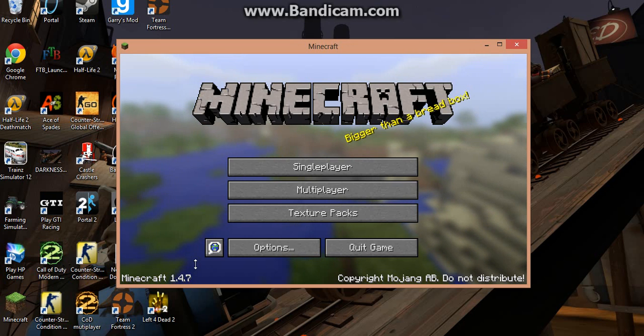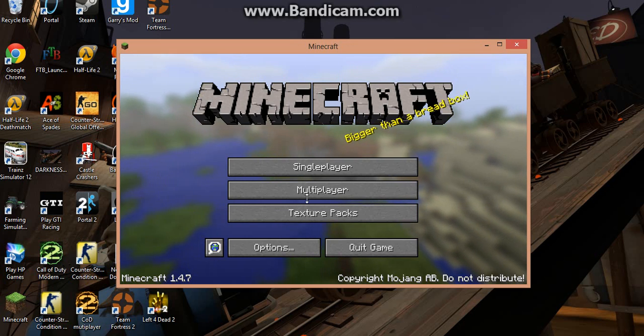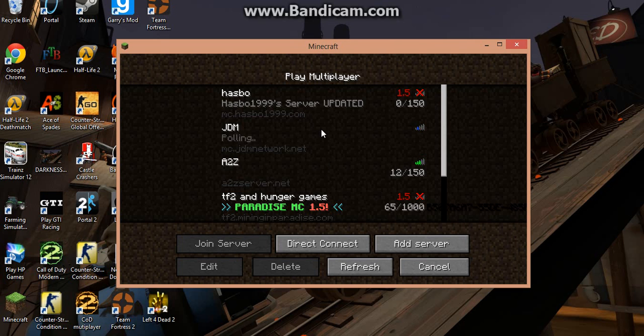And boom, Minecraft 1.4.7, and I can now join all my favorite servers, unless they are updated.